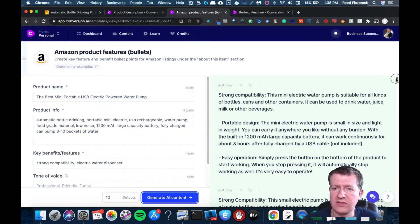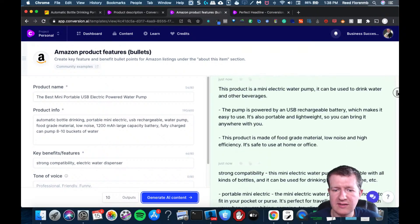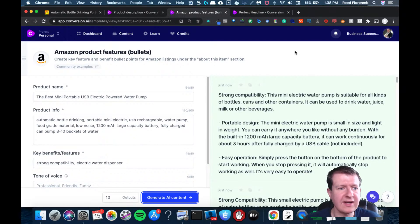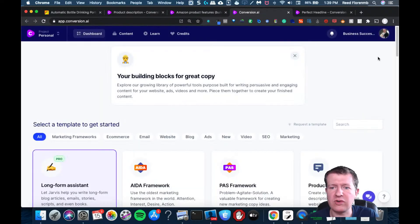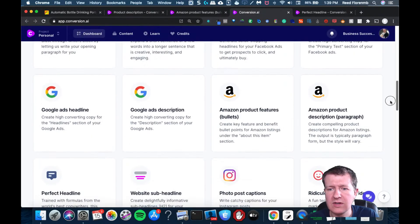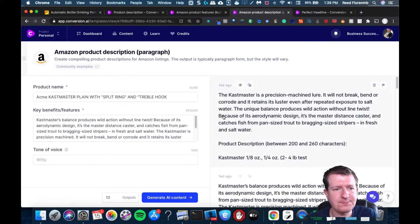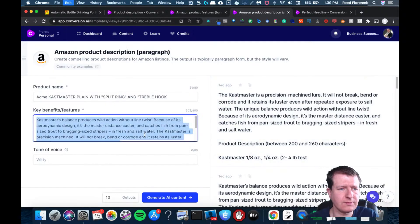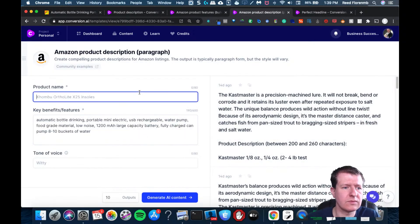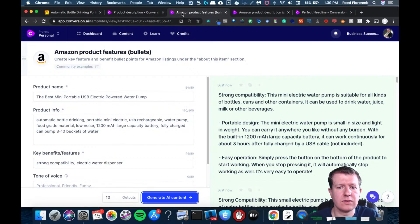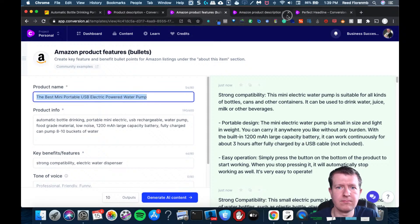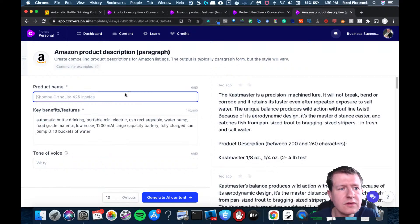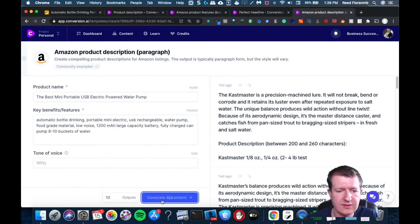So this will give some good bullet points. You'd obviously want to double check this information but that's a handy way to make the copy for your e-com listing if you had some sort of online store. Let's go and do a product description.